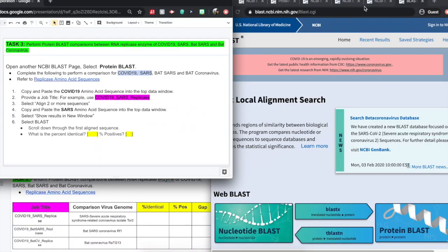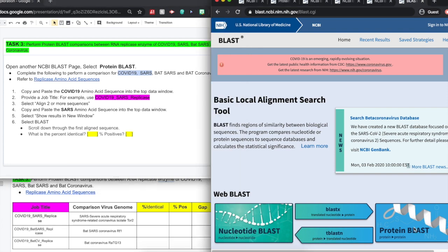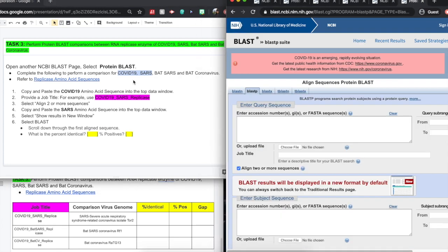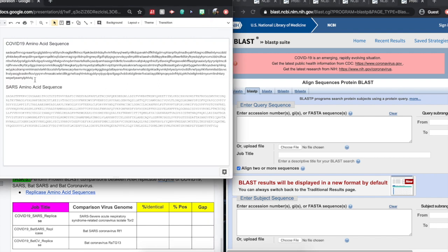For task three, we're going to open up another NCBI page, but this time we're going to select the protein BLAST. We will be performing a protein BLAST comparison between RNA replicase enzyme of COVID-19 against SARS, BAT-SARS, and BAT-Coronavirus.